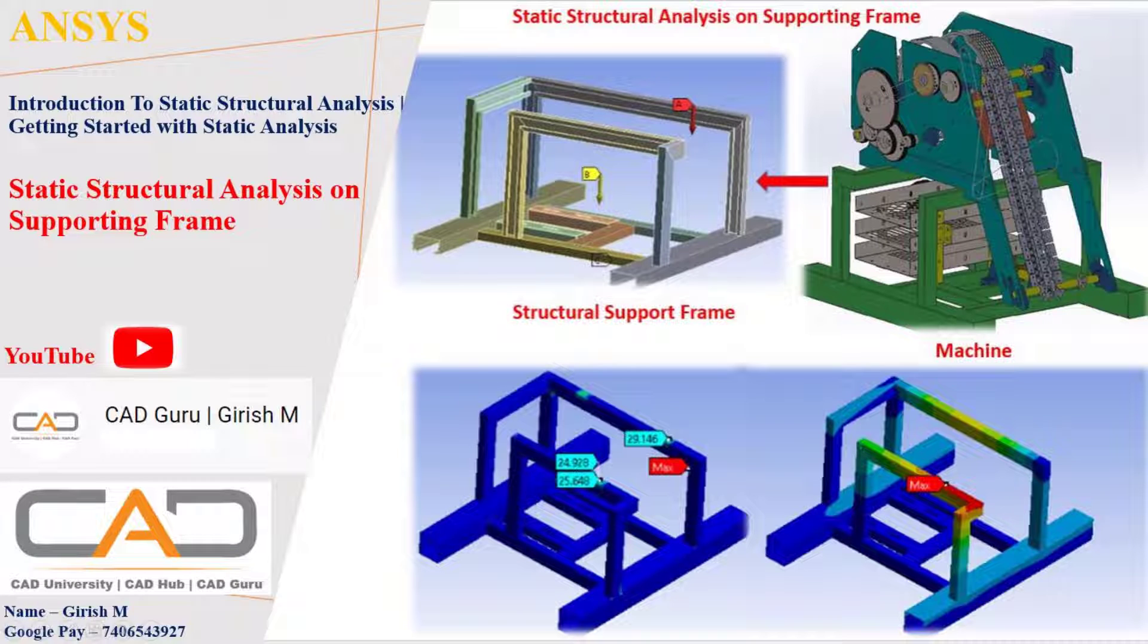Hello everyone, I hope you all are doing well. In this session, I'm going to cover the structural analysis on a supporting frame.